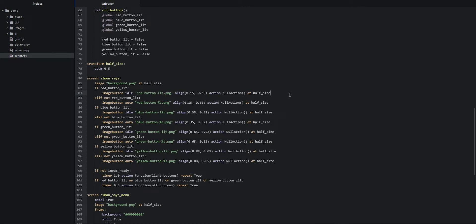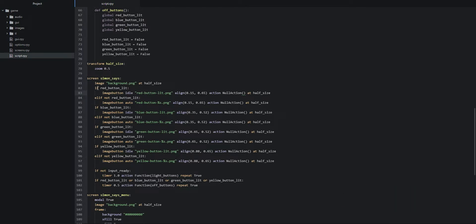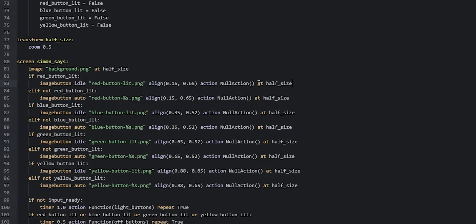In this video, we are going to continue and make sure that the actions we have for the image buttons inside of the Simon Says screen are going to call a function that will check if the button the user just pressed is the correct one in the current pattern. The lit versions of each image button are not going to have actions, because they're only used to light the button up when we want to show the user the pattern they need to follow, and after the user has pressed on the button.